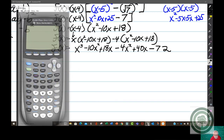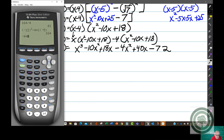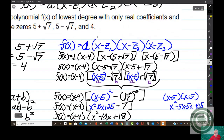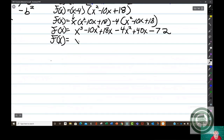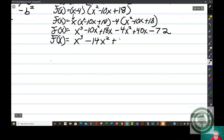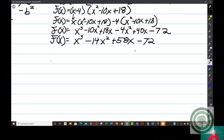Let's make sure: negative 4 times positive 18 is negative 72. Now all I have to do is combine like terms. f(x) equals x cubed minus 10x squared minus 4x squared is minus 14x squared; plus 18x plus 40x is plus 58x; minus 72. Ta-da!